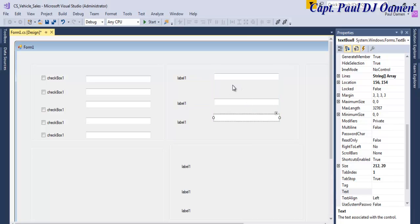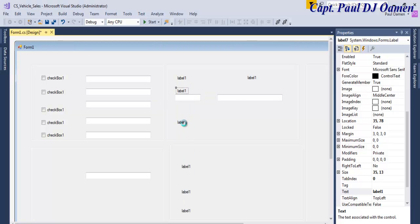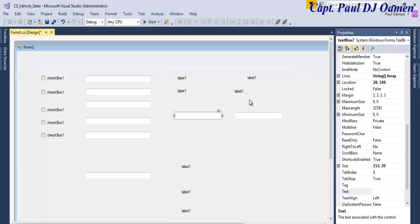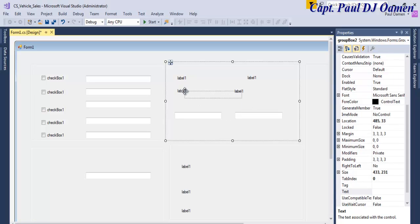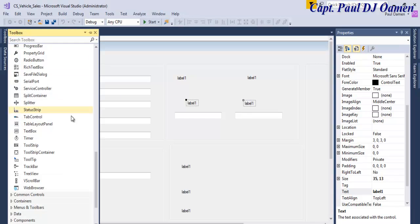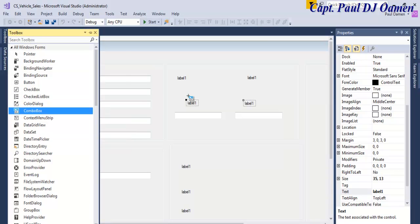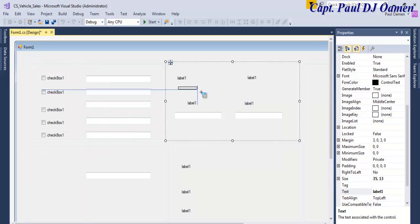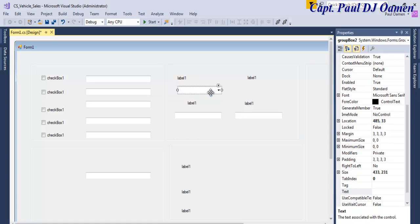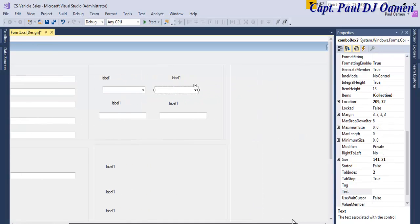We need combo box here. We need combo box as well. Let's grab some combo box, we need two combo boxes. I'm going to speed this up because this is going to take some time.